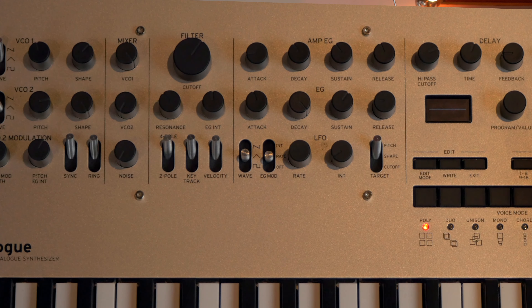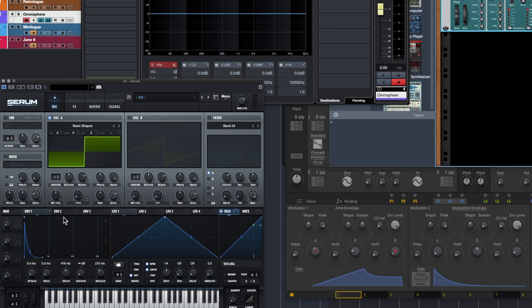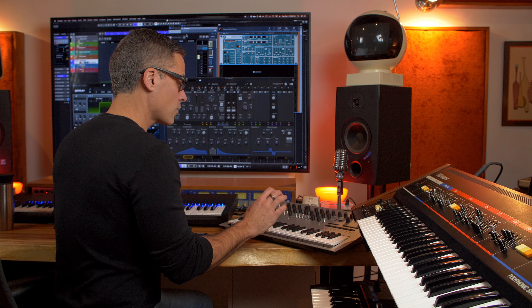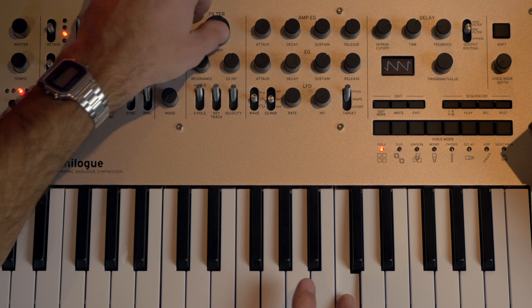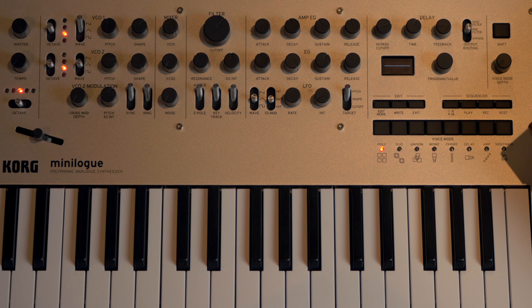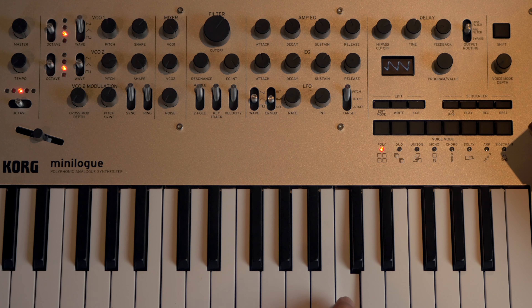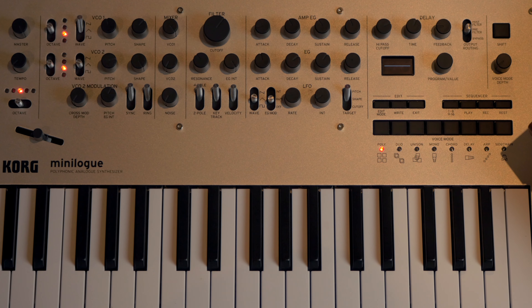An envelope is a special kind of device called a modulator — a modulator can change any parameter over time. An envelope can also be used to control other aspects of sound, like using the envelope generator on the Korg to control the filter rather than just the volume. The same is true in Serum, Massive X, Omnisphere, and all these different devices. Let's look at the Korg and what we can do with an envelope generator to adjust the filter — I'll play a note and adjust the filter so the envelope generator has something to act on.